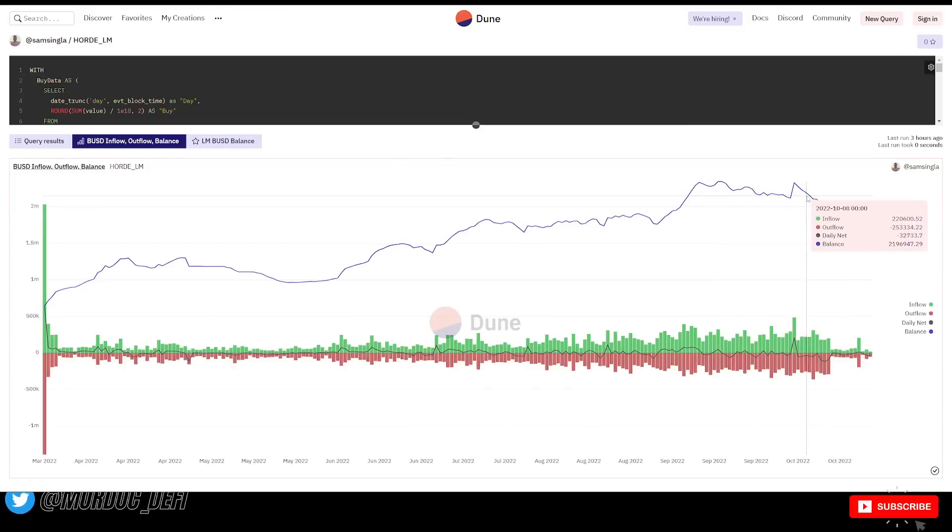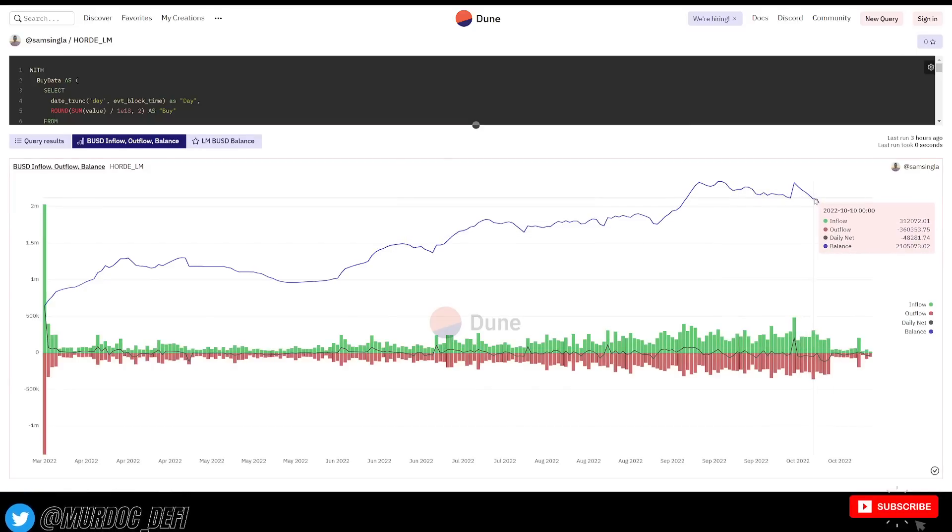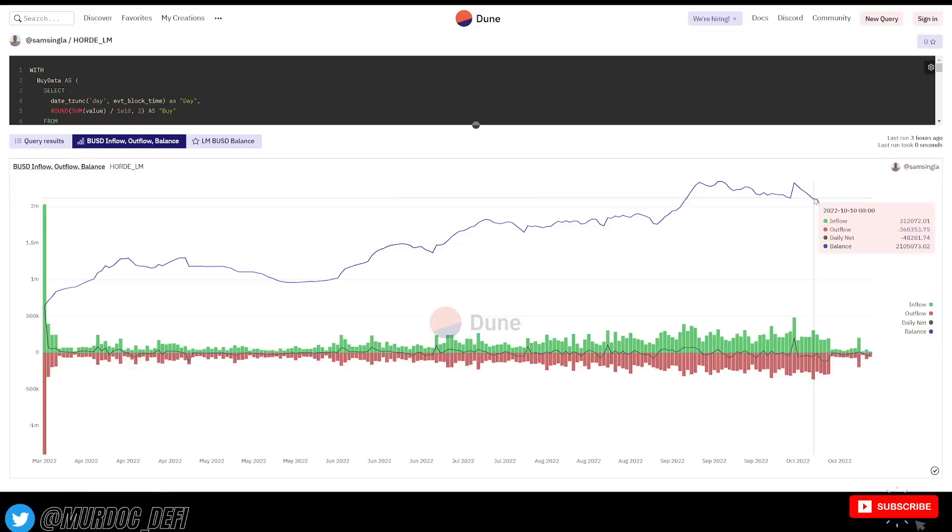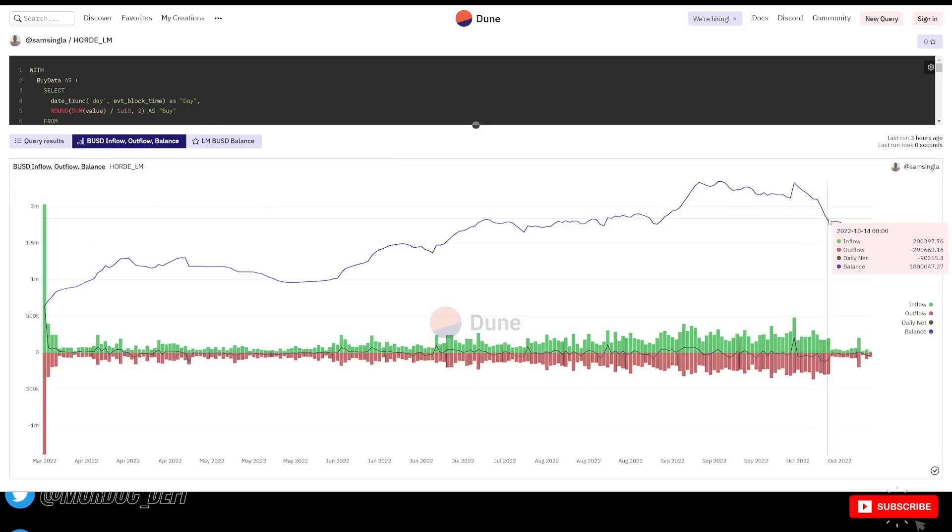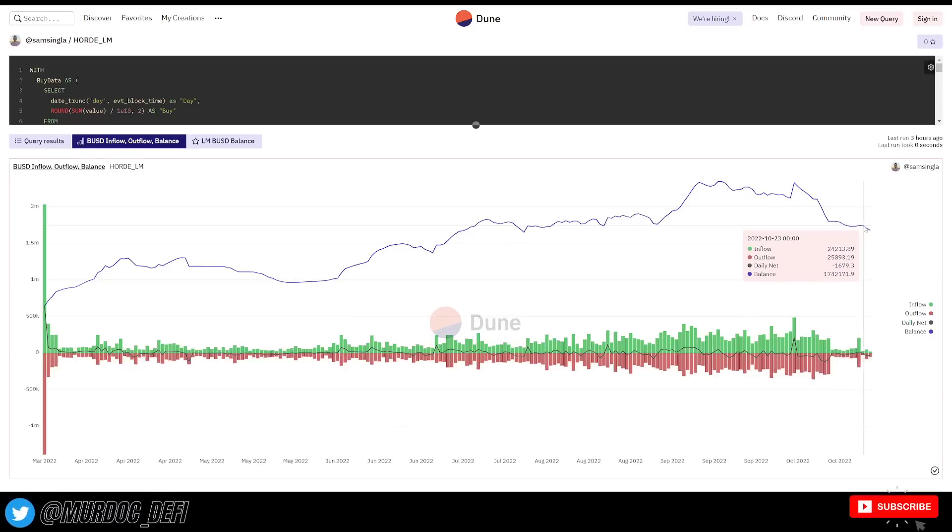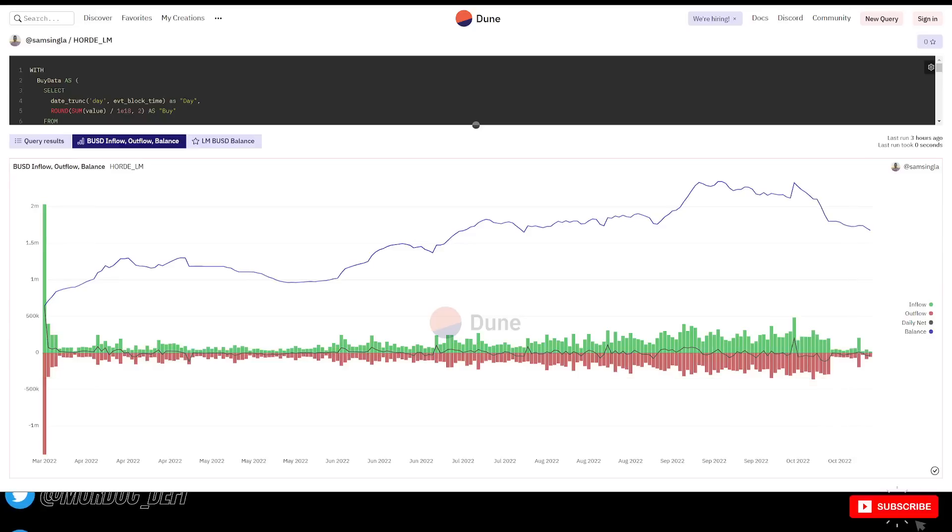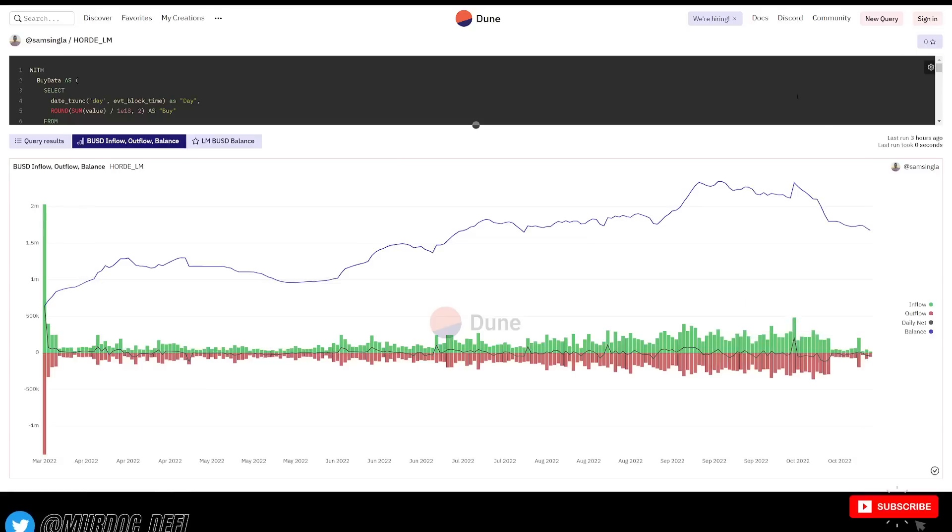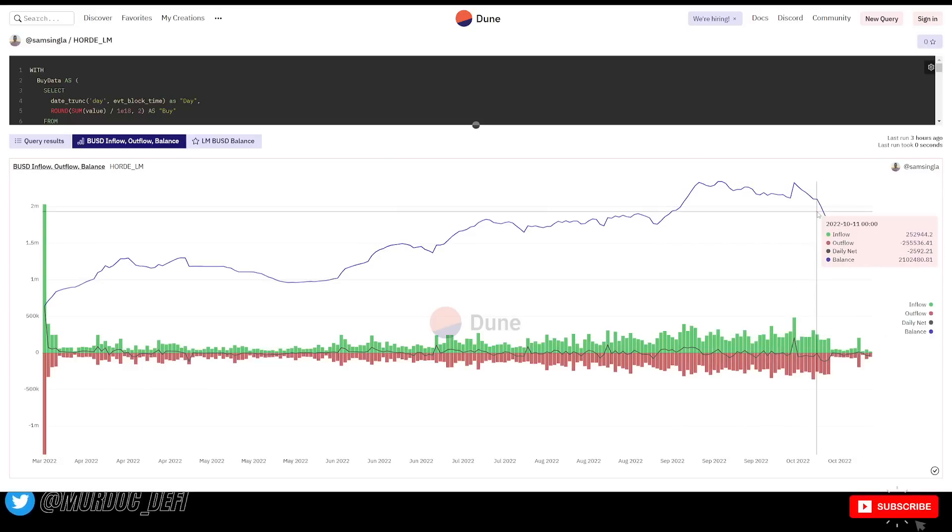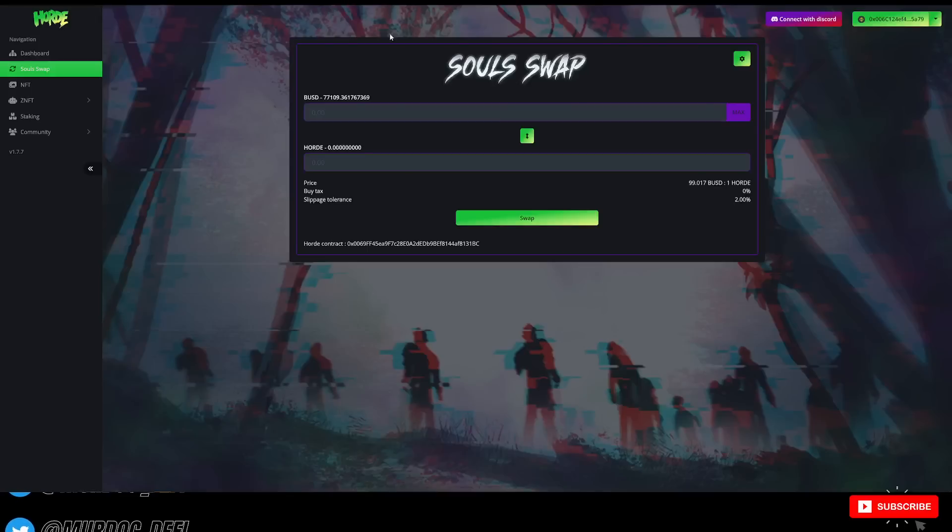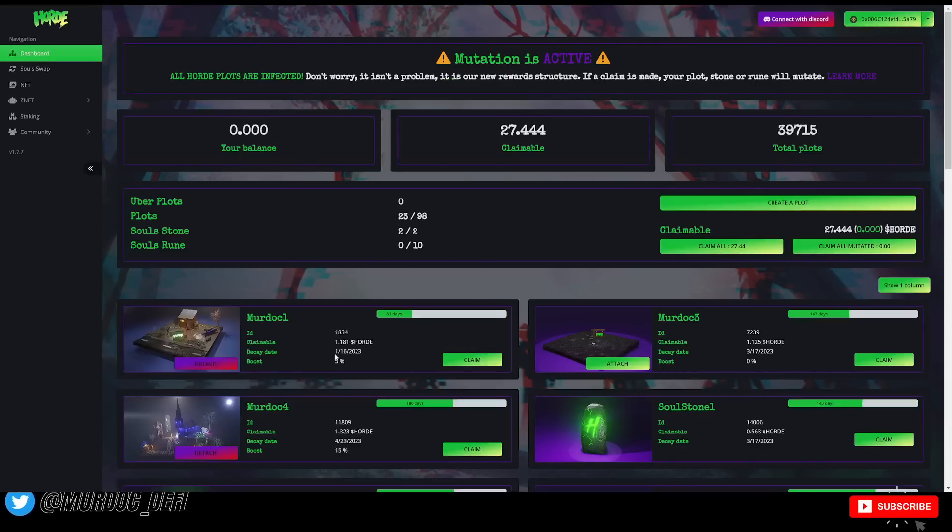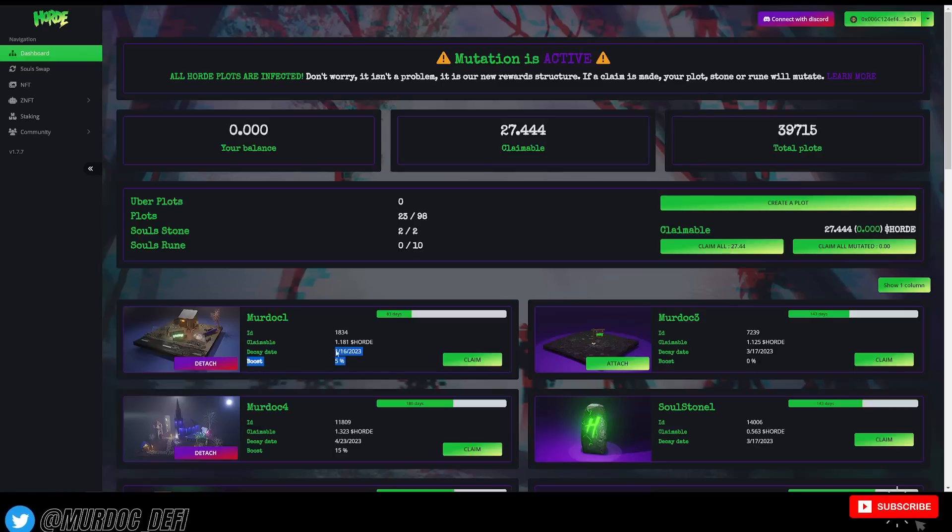You can see the inflow here, $312,000 outflow, $360,000. So a net negative of $48,000, but really they haven't seen a positive day, maybe one here, where the liquidity manager is bringing in more money than it's pushing out to keep the price stable. So it's almost like they're on a race against the clock to hopefully get to a point where people that first got into the protocol are having these decay dates hit and their plots decaying.